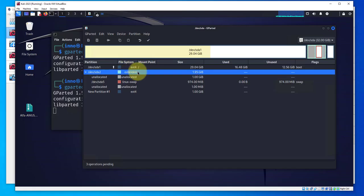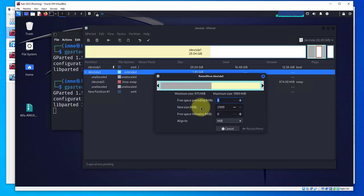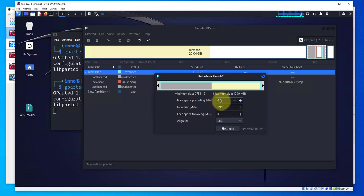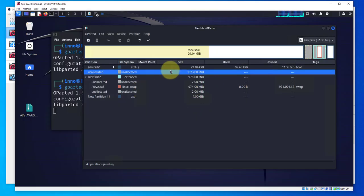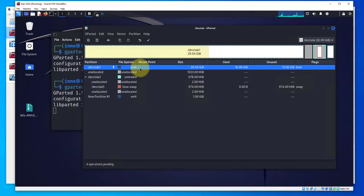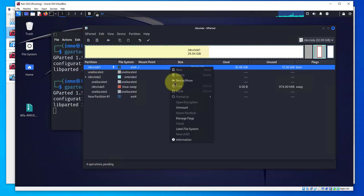Now we have an unallocated space that was moved. This space is just underneath extended, we need to move it one level up. We'll go to extended, resize and move, and we'll put in the same amount - that's going to be the free space preceding, so 1024 again. Press enter then resize and move.